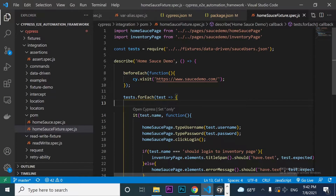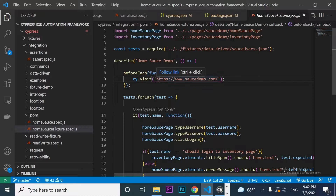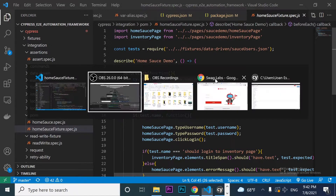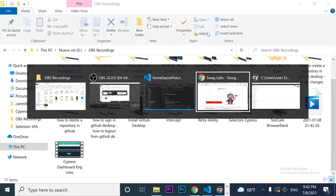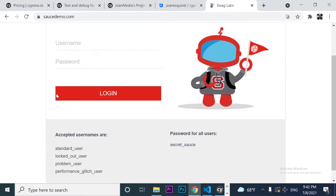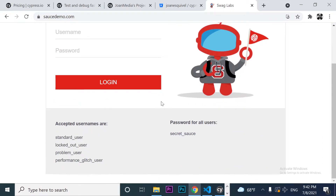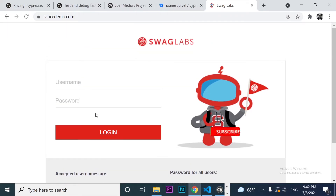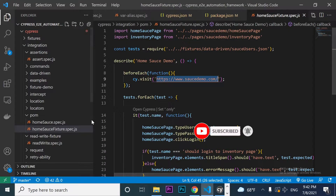If you are following my series of videos where I am trying to explain how to use Cypress, as you remember, I have tested this application — at least the design of this application. The idea was to test different scenarios. For example, if I enter the correct username and password, it is going to login as expected. But if I enter a locked out user or an incorrect user and an incorrect password, we're going to have different scenarios to test.